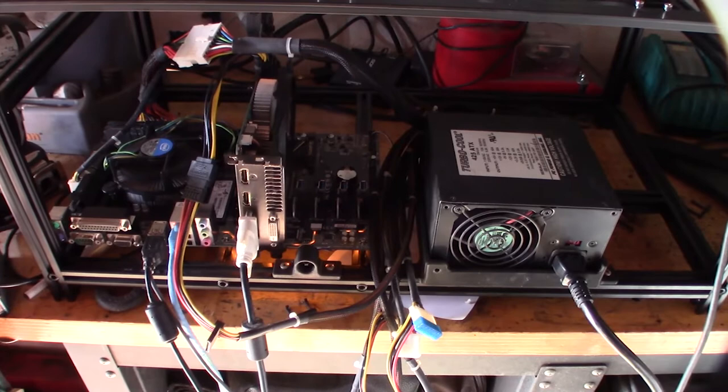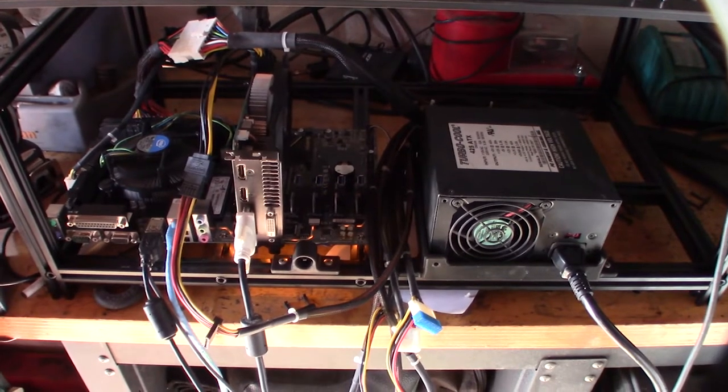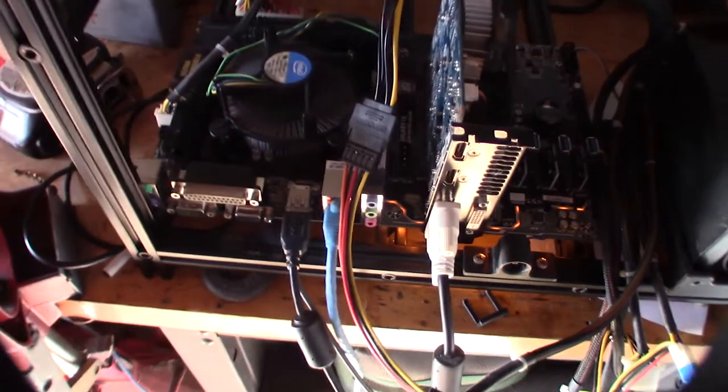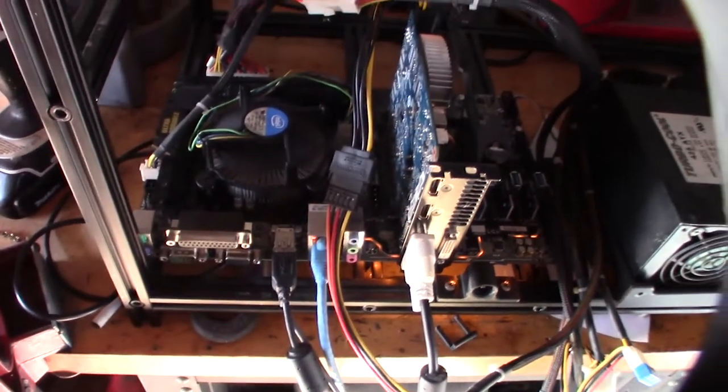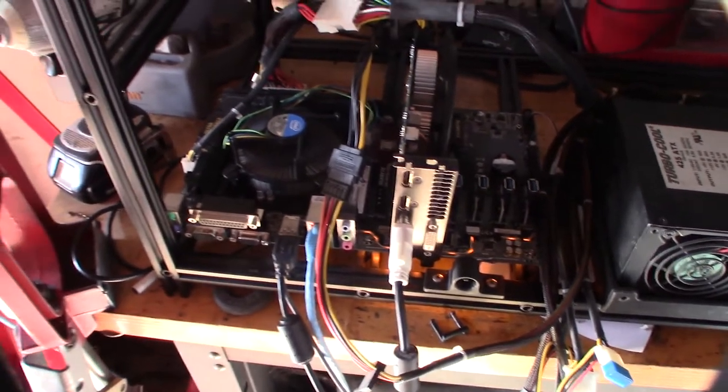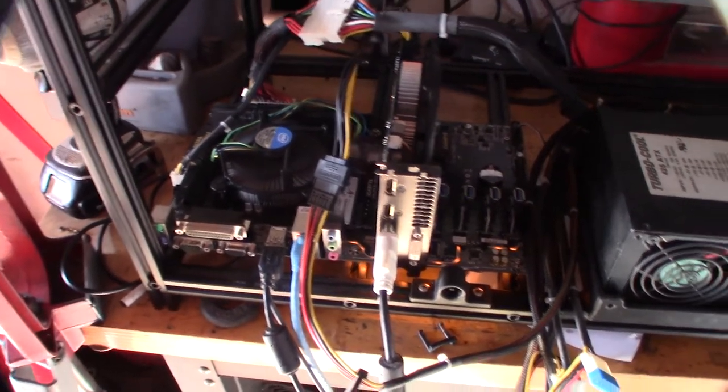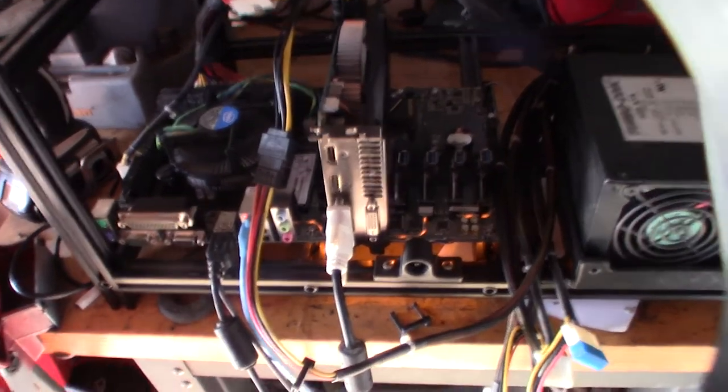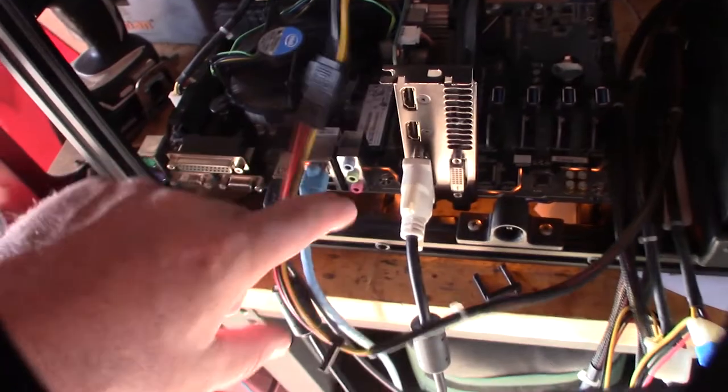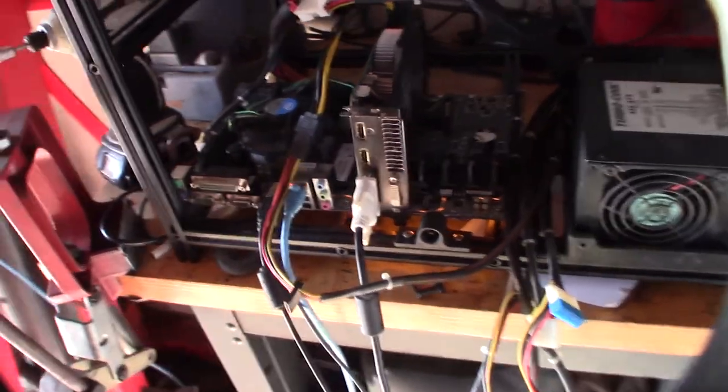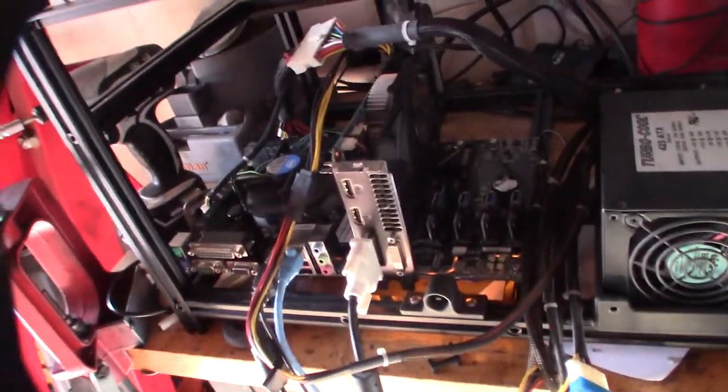So this is my current test rig. It's a Gigabyte motherboard, Core i5, the low watt one, the power efficient Core i5 35 watt, integrated M.2 drive, and I'm just currently running a GTX 750 in there.